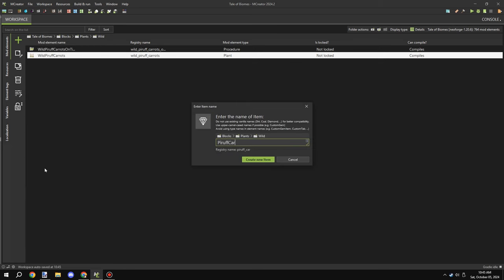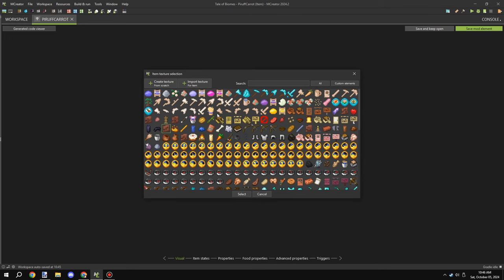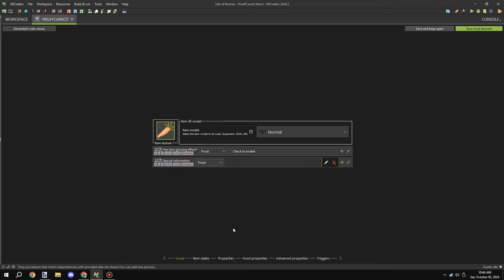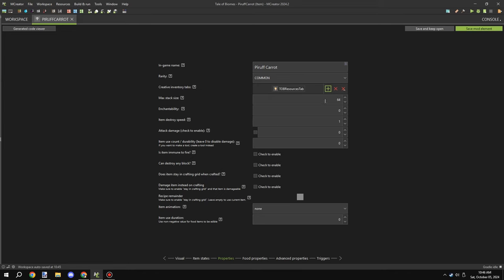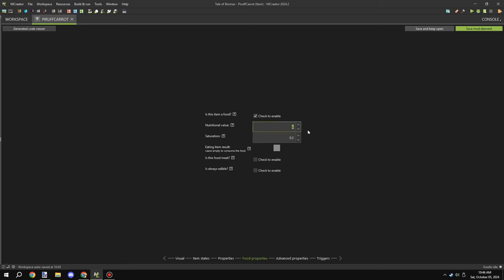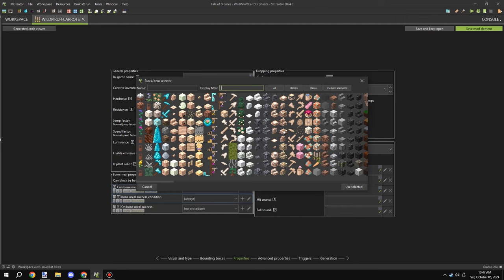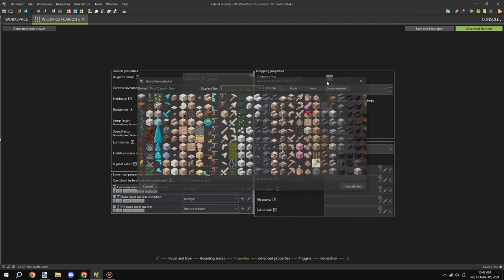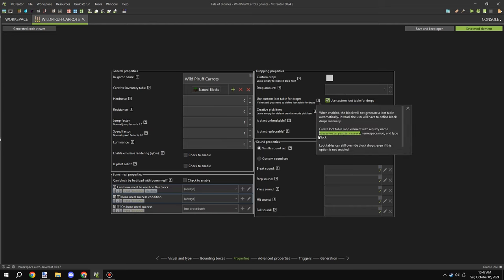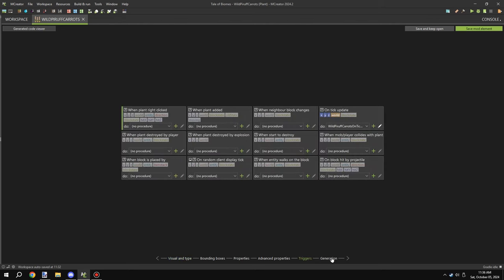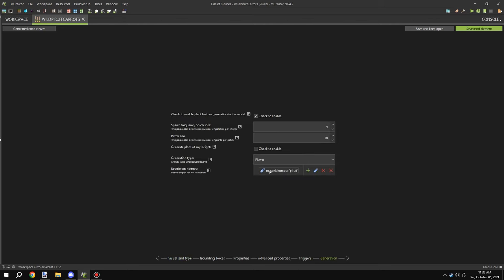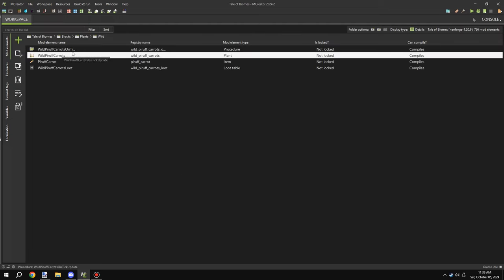After that I created the carrot item, which we'll need for the loot table. We already created the texture, so I added it to the item and set it to a creative tab — I don't think I actually set the plant to a creative tab, so I'll go back and do that in the next update. I enabled food and made sure it can be eaten, giving about three hunger bars. I plan to add other recipes in the future, like soups that give more saturation.